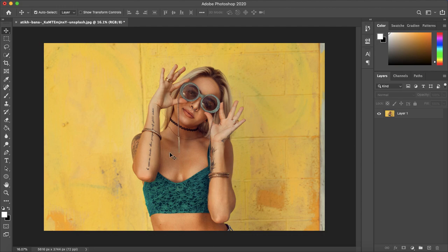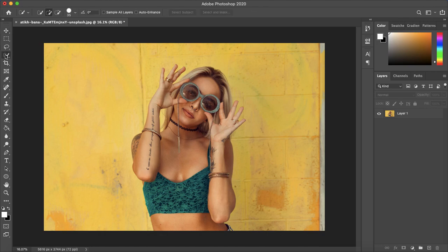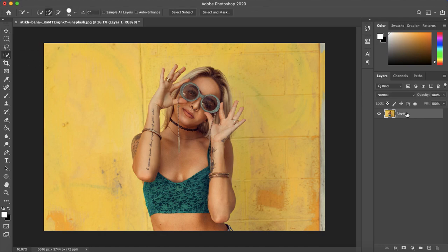So I'm going to mask out this girl from the background so let's start by selecting the quick selection tool. Make sure that your layer is selected and then just make a quick mask around your subject.